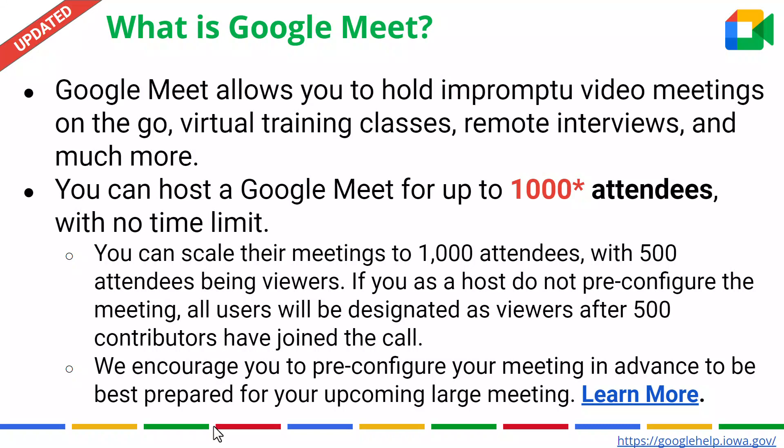Welcome. The Google team is excited to let you know you can now host a Google Meet for up to a thousand attendees with no time limit. However, there are some important factors to be aware of when you are hosting a large meeting. With that being said, we also strongly encourage you to pre-configure your meeting in advance to be best prepared for your large upcoming meeting. Let's go ahead and talk more about that.